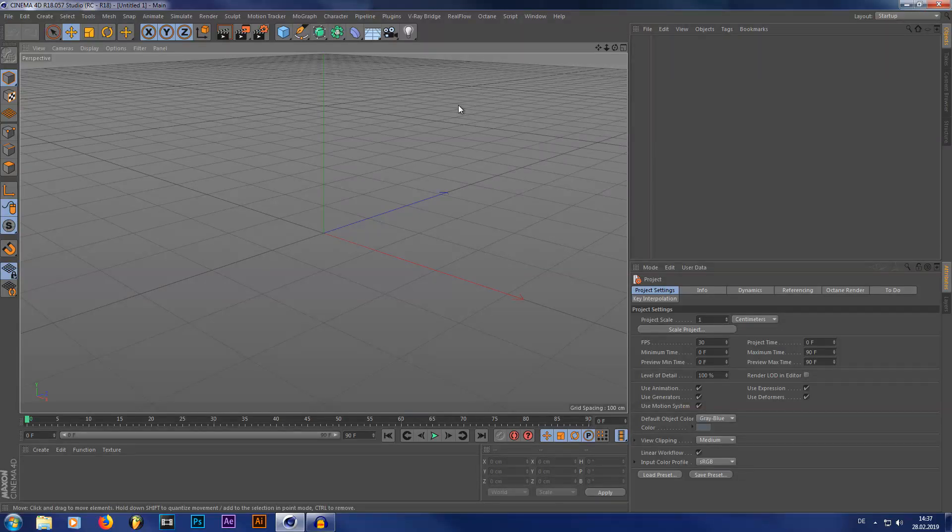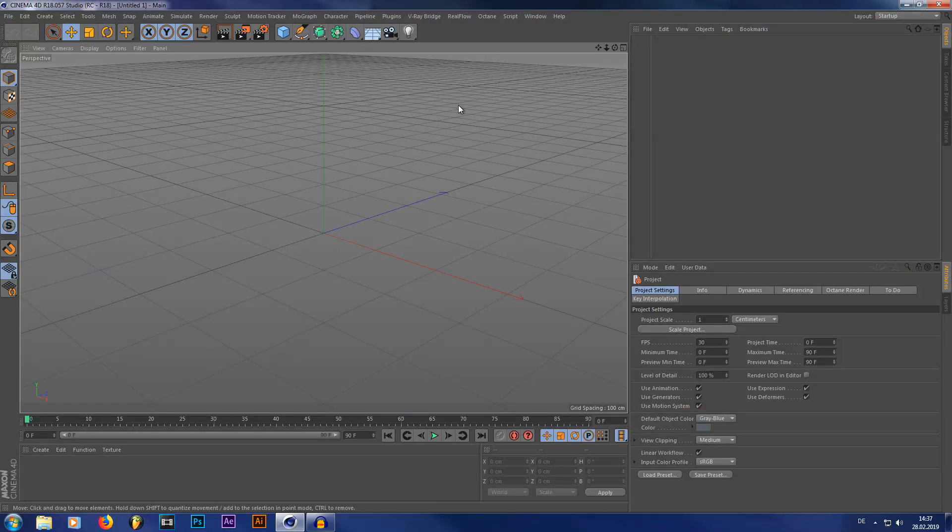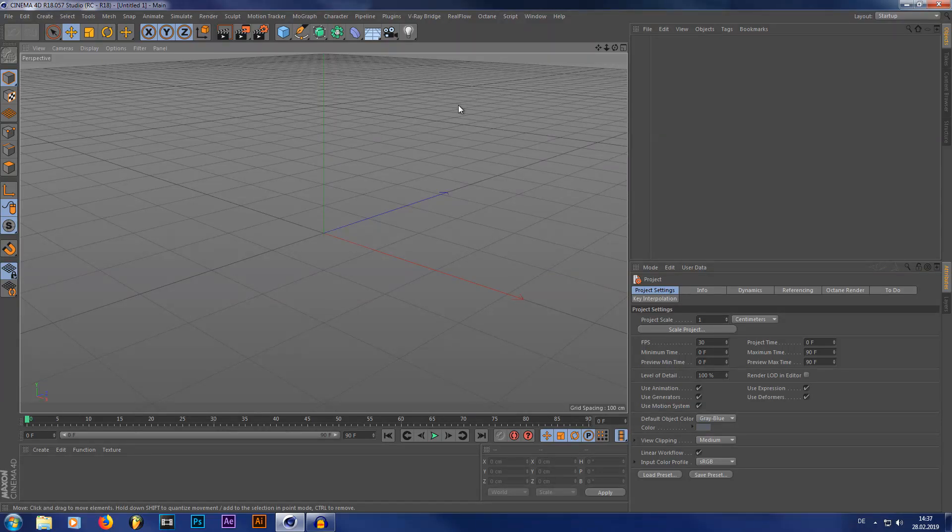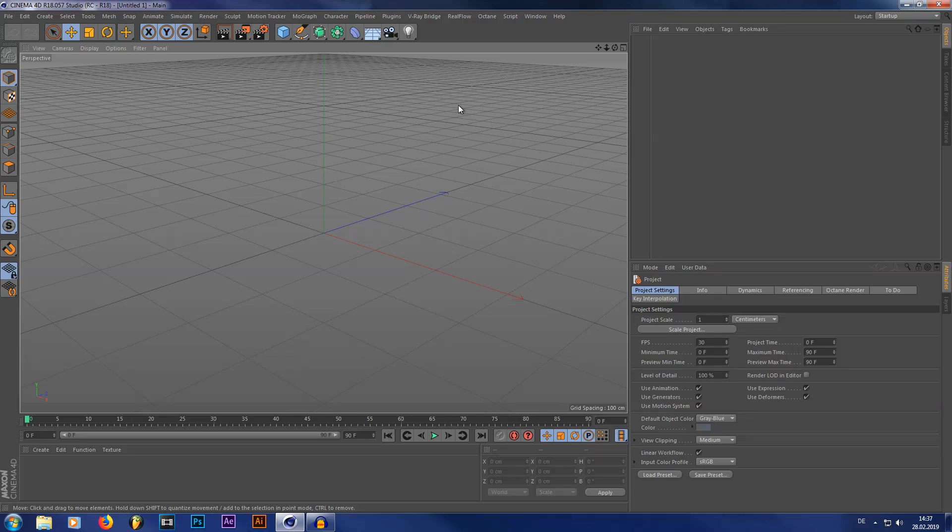Hey, what is going everybody? My name is the Dizzy Viper and welcome to this short tutorial. In this tutorial I'm going to show you how you can use the Octane Scatter as a radial cloner.